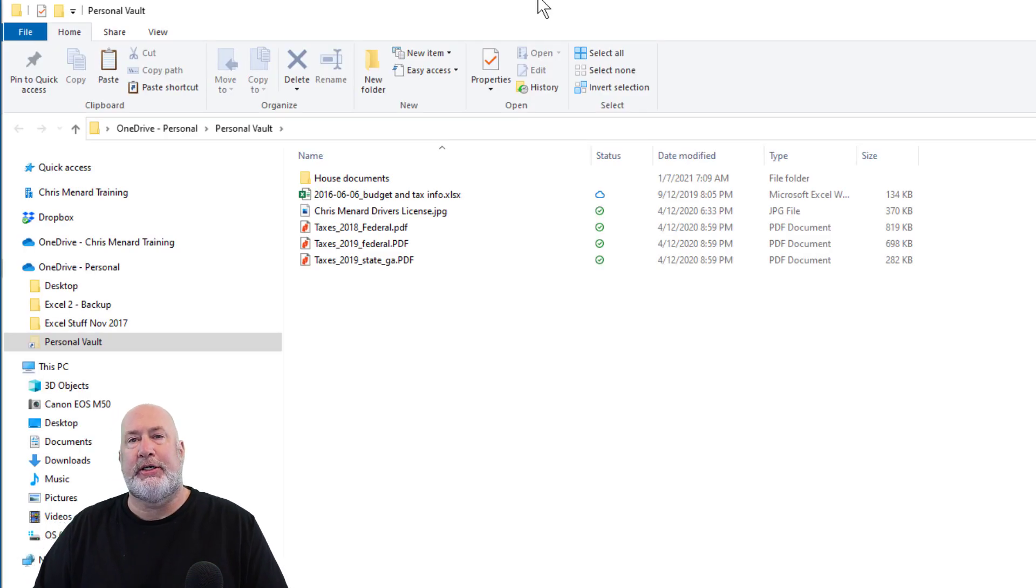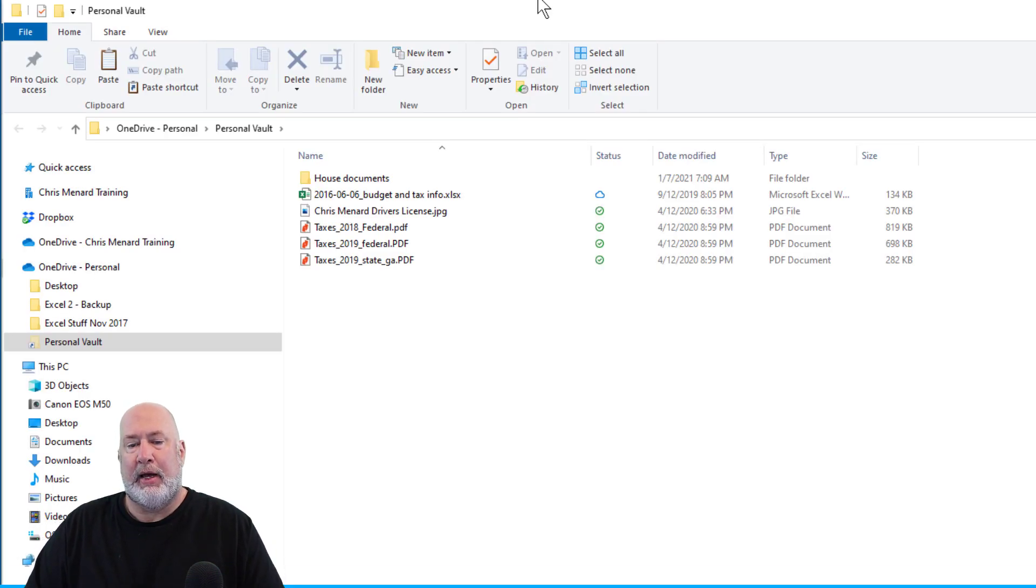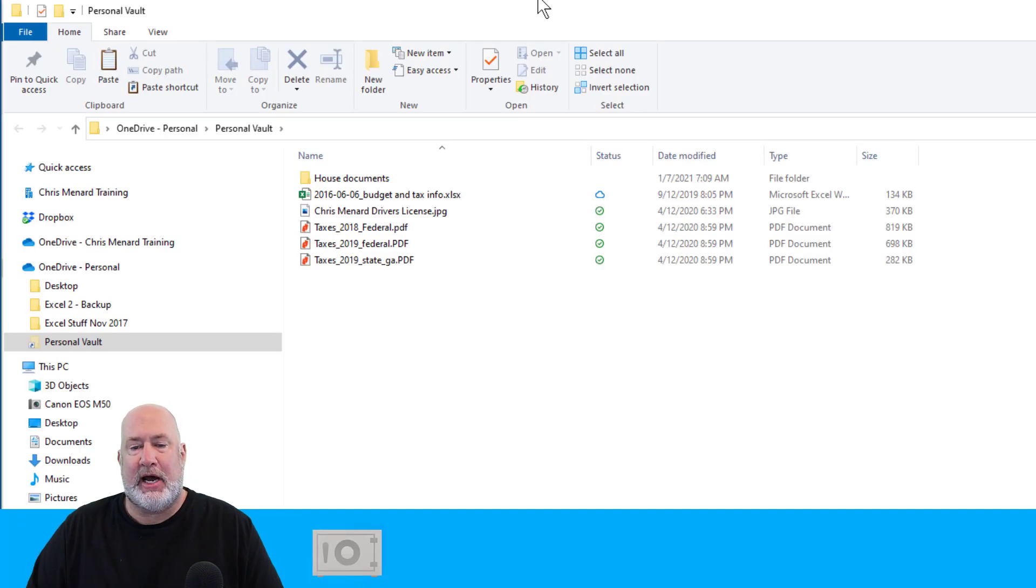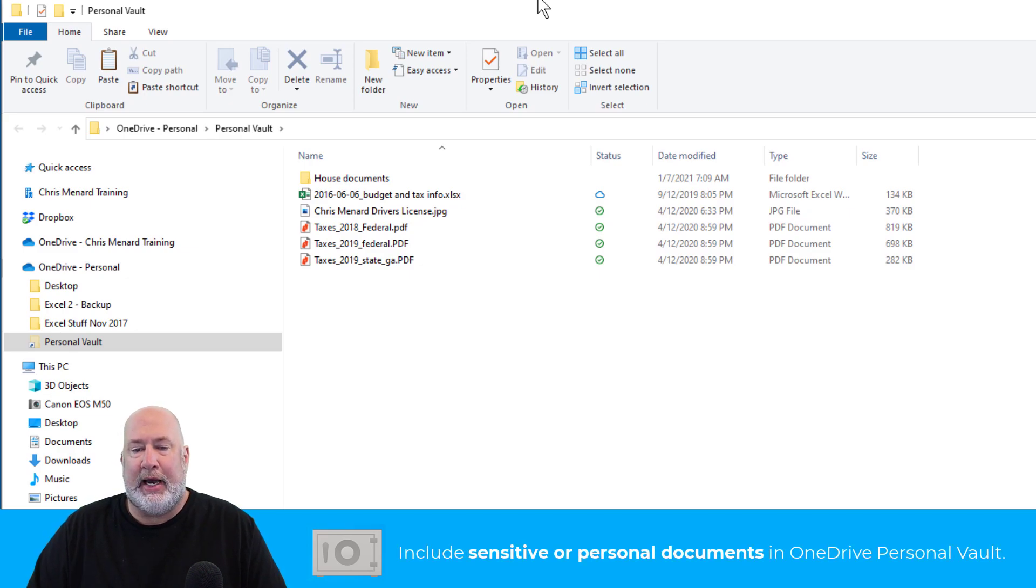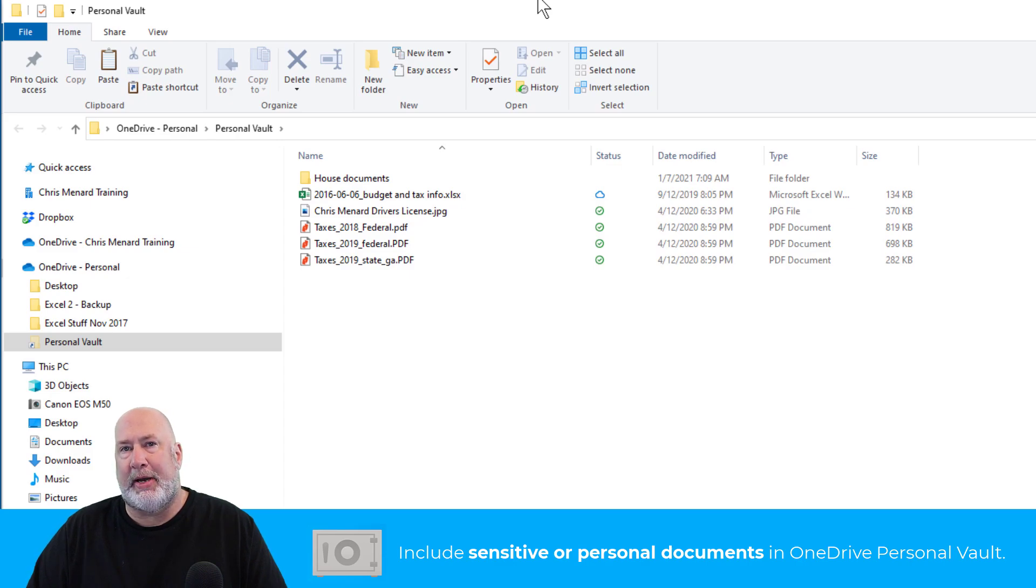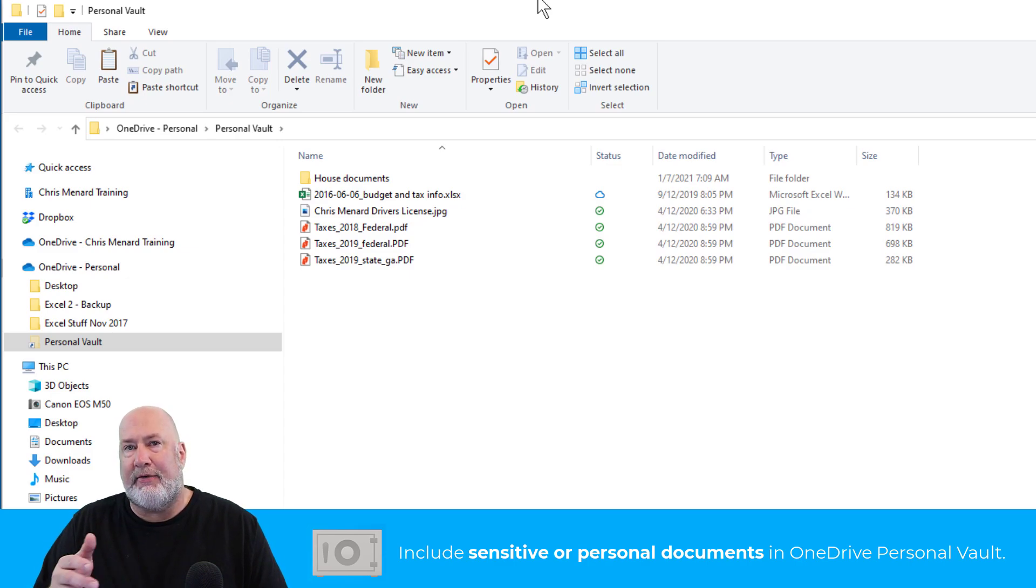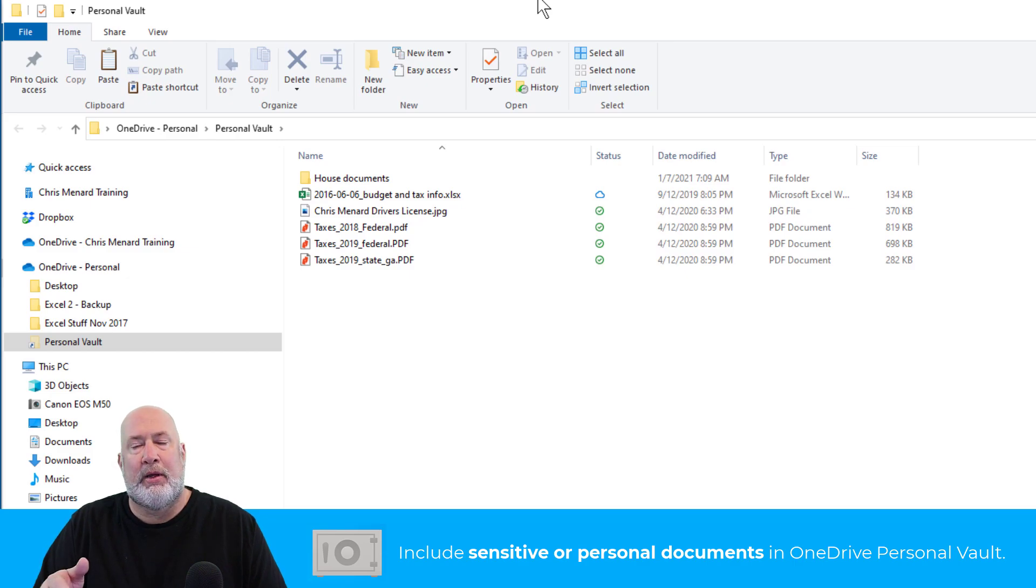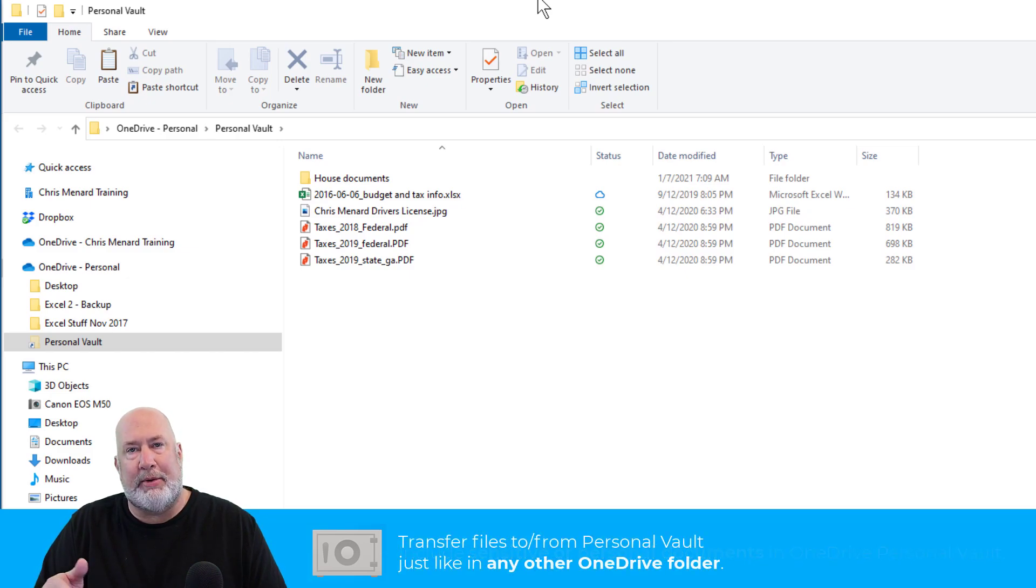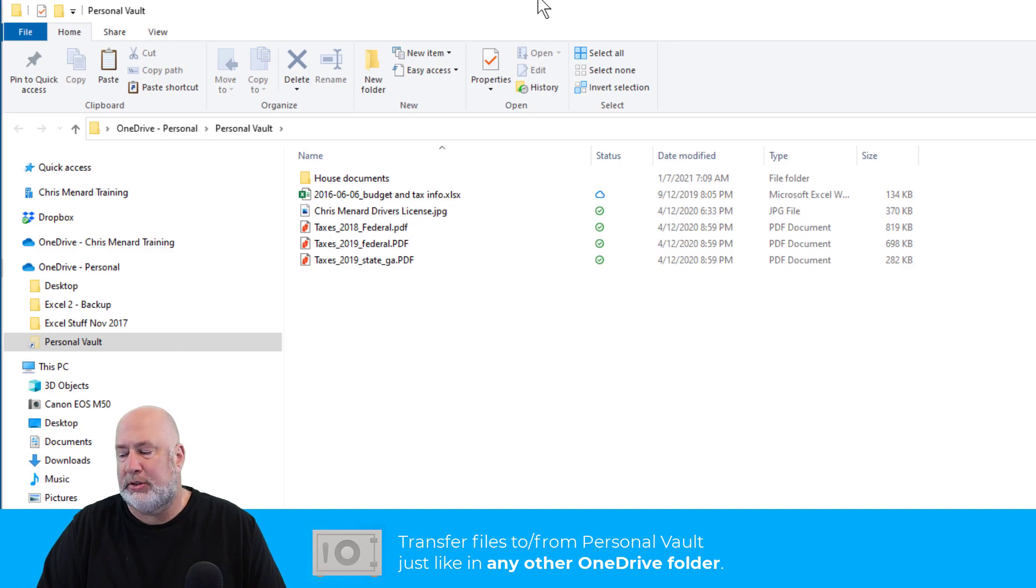Here's a good example of what you'd put in there. I've got tax documents, a copy of my driver's license, budget information, and documents in a folder called House. To add files to the Personal Vault, just drag and drop them, or copy and paste—whatever works.